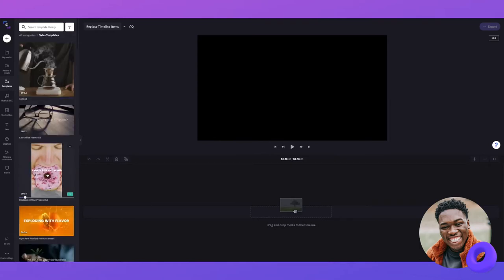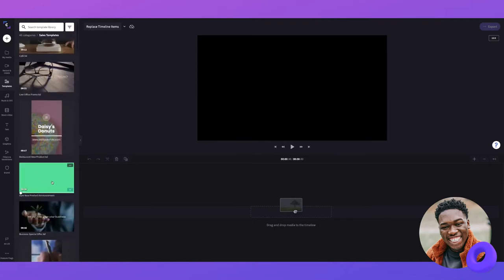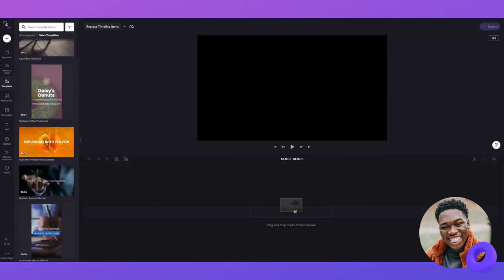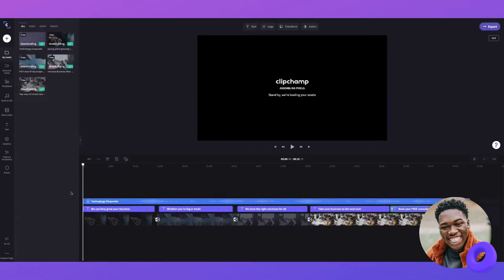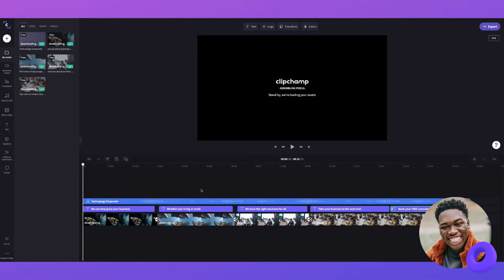In our templates tab, I'm going to search for one of our pre-made videos, and then I'll click the plus button which will add the chosen template to my timeline.